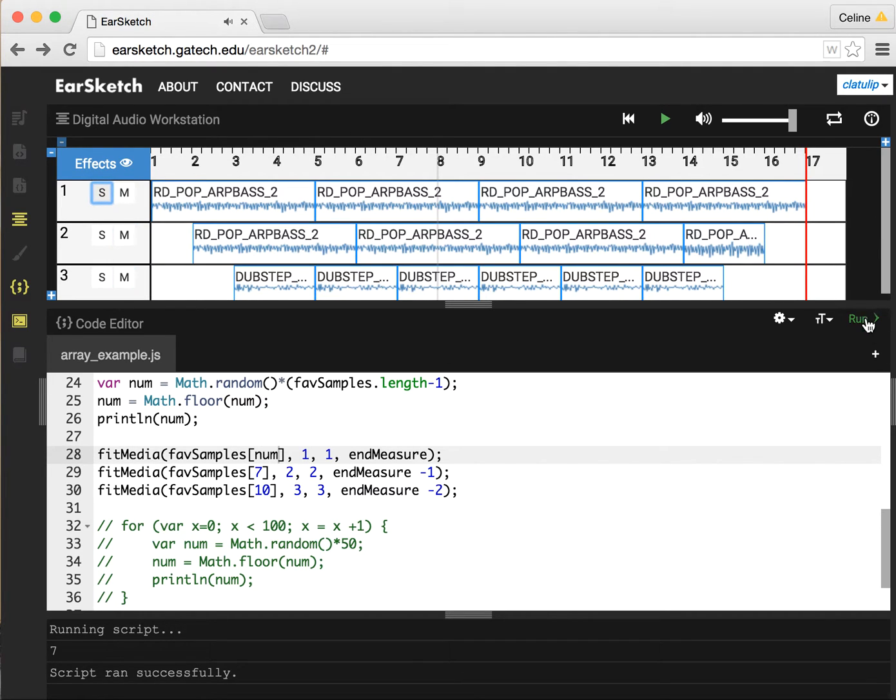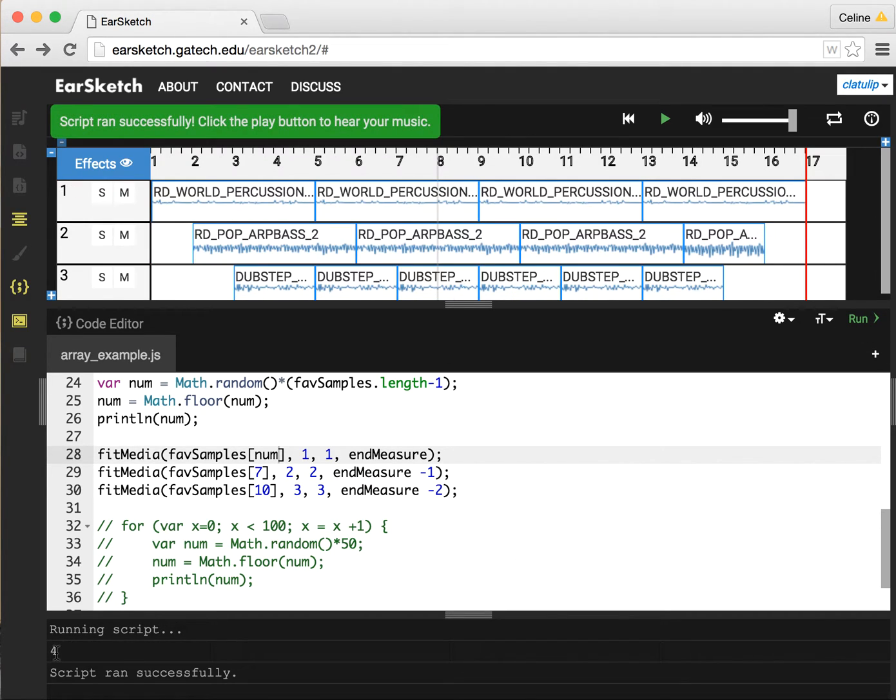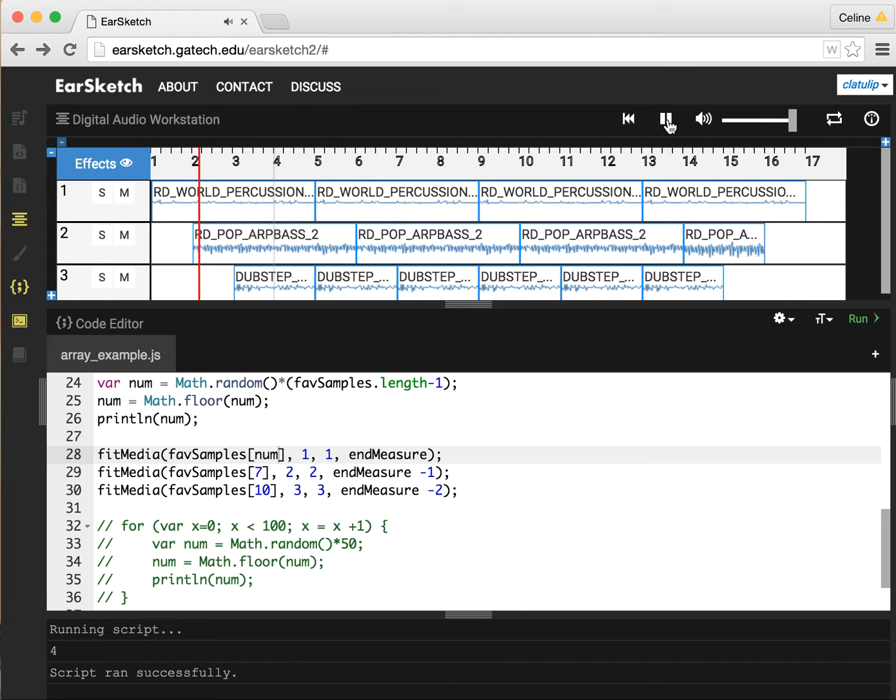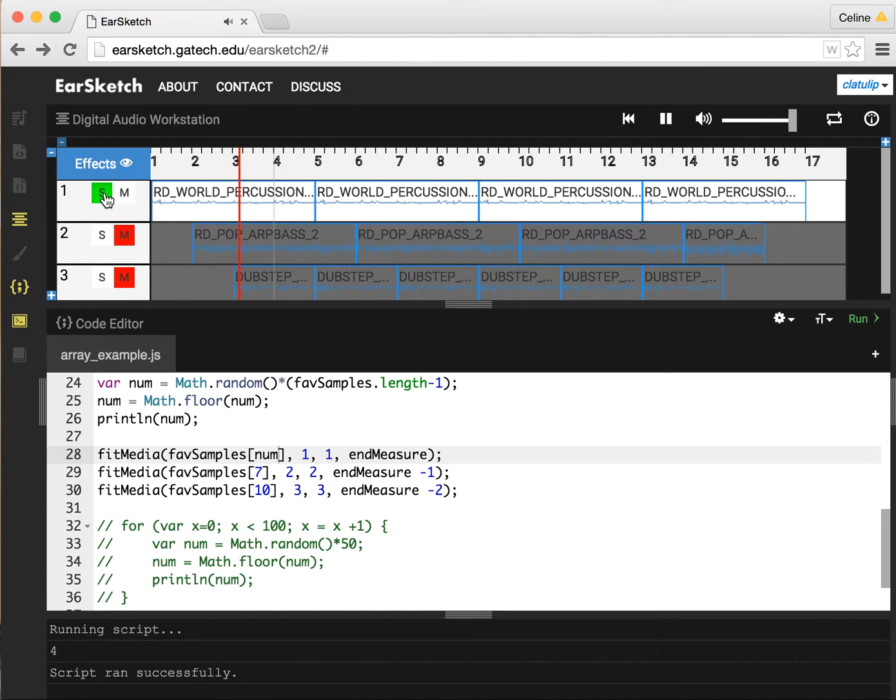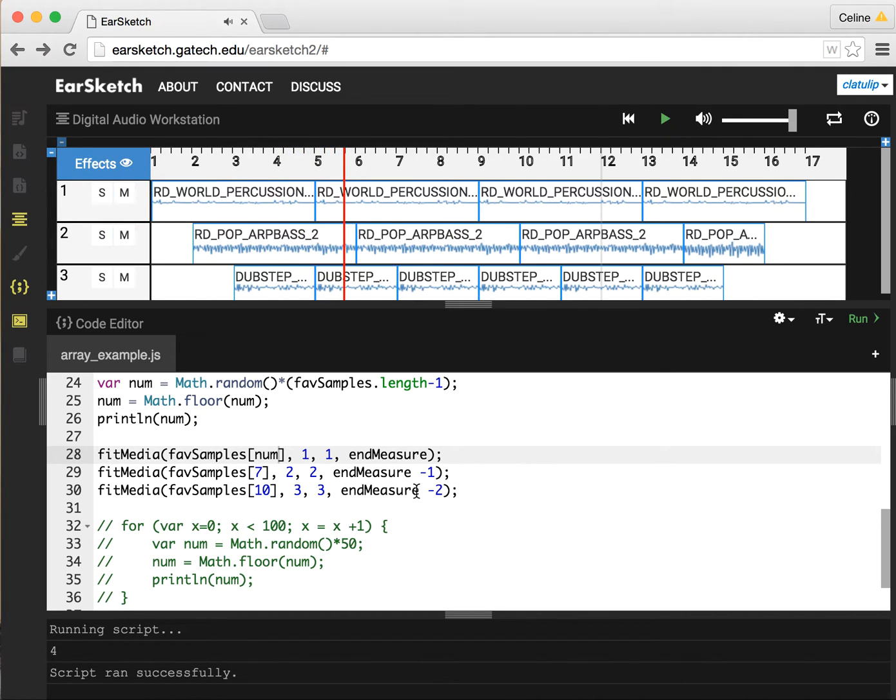And if we run it again, this time we got 4. So now we can go back and play.